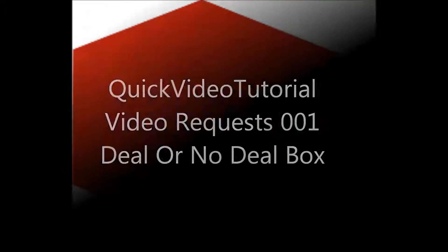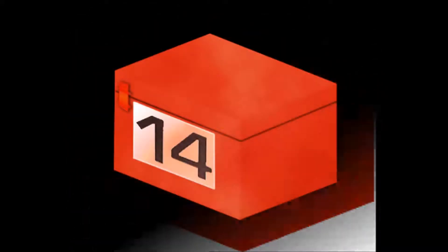Hey guys, welcome to the second part of this tutorial deal or no deal box. This is the result we came up with in the first part and this is about how we want to have it look like in the end.